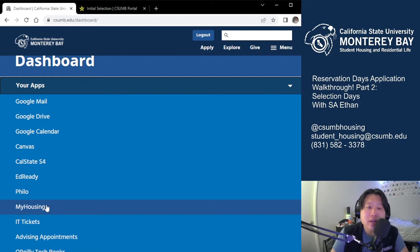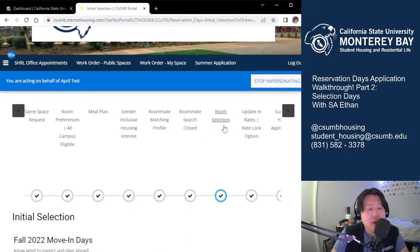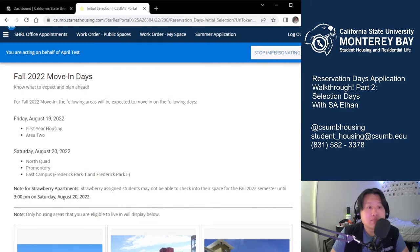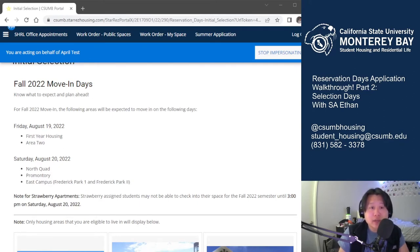Once you access the application again, it will pop up after the roommate search tab. Right now I'm working on a test user in our department, but this is essentially what it looks like. The following information is very important in regards to move-in. Please keep in mind when you are selecting your space that these are for move-in dates, and we will not be able to accommodate move-in dates outside of these, meaning we will not be able to check in other areas on the opposite day.